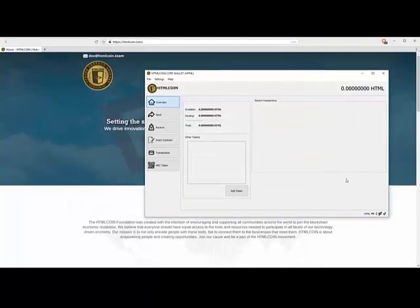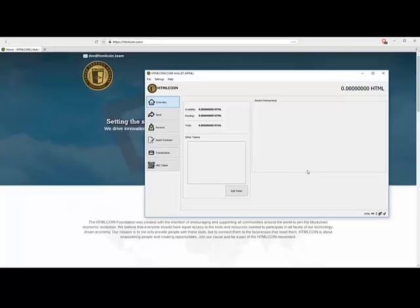Now what I've done is I have another wallet, and I'm going to copy and paste that into the wallet. And then we're going to do this together as an experiment or as a practice. But I wanted to show you what it looks like when coins come in. I'm going to send 2,000 HTML coin. I've hit send right now.